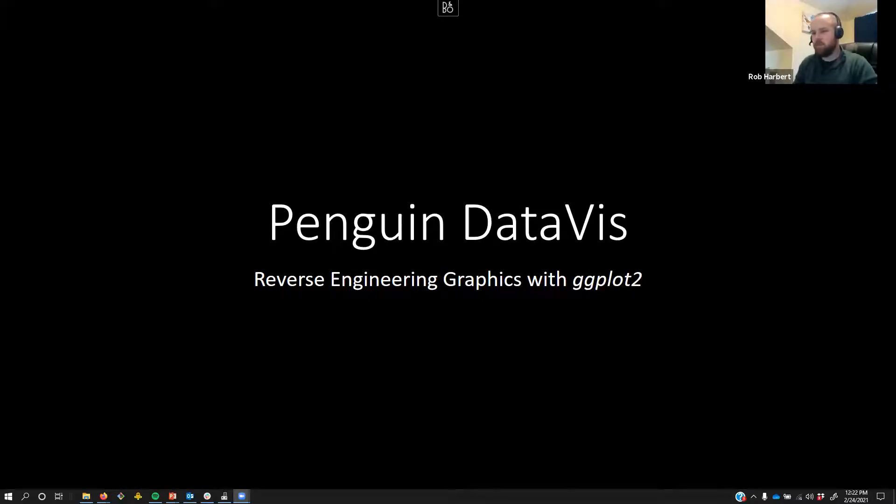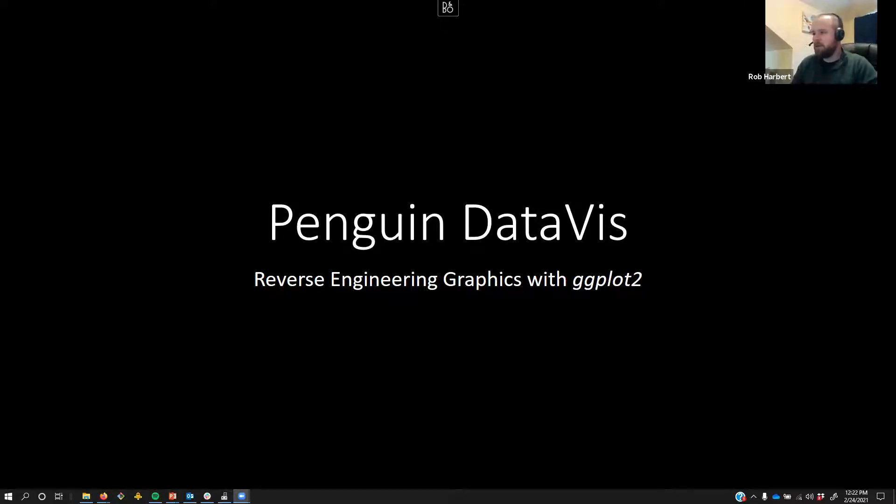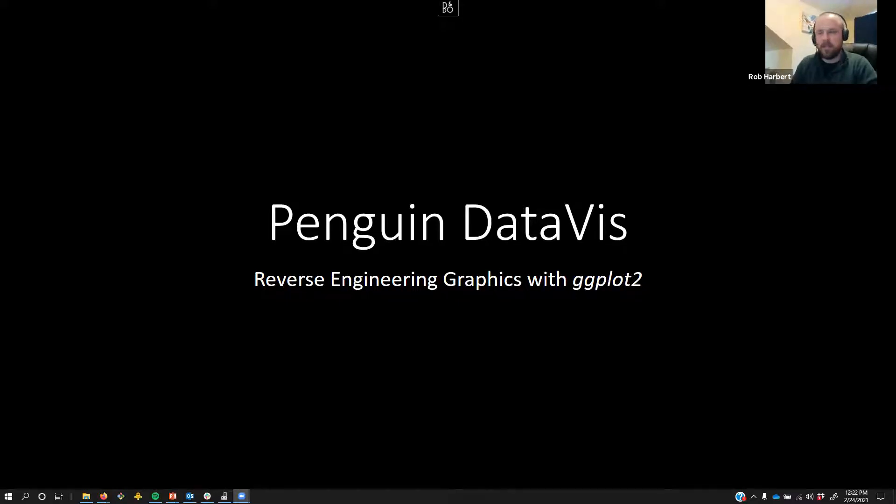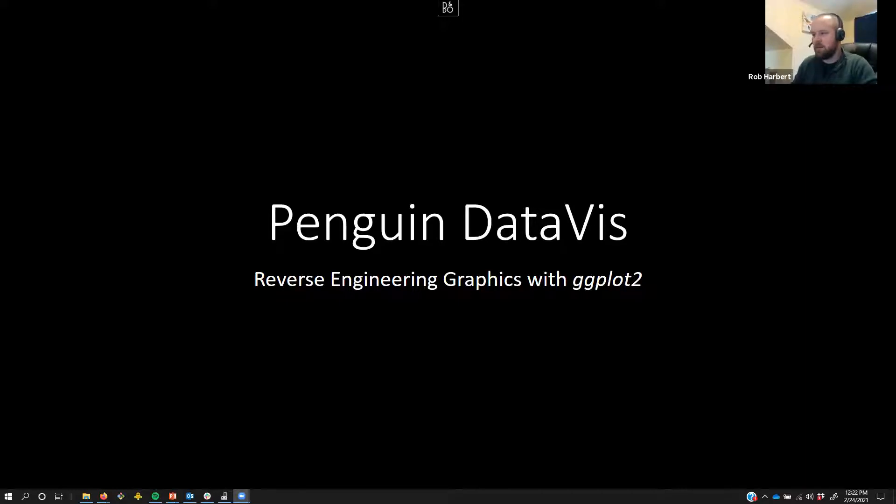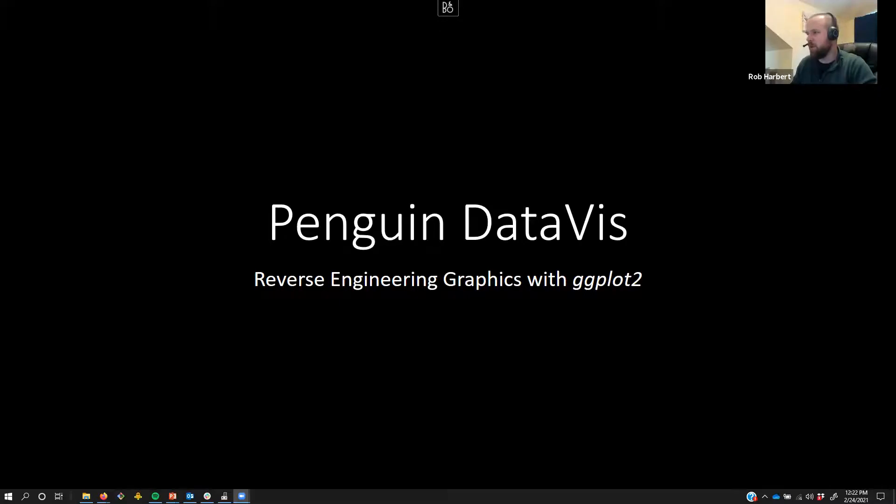Do you need more practice with ggplot graphics? Yeah, you probably do. I know I did. So let's take a dive into visualizing data from the Palmer Penguin dataset and reverse engineering some graphics that we see on their GitHub page with ggplot2 and patchwork.